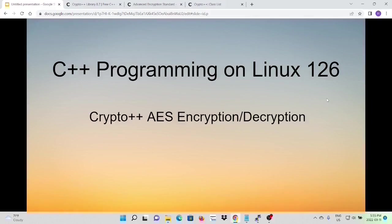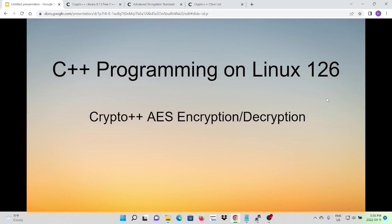Hello, this is Hui. Welcome to watch my video, C++ programming on Linux. In this short video, it will discuss how to use crypto++ library to perform AES encryption and decryption.